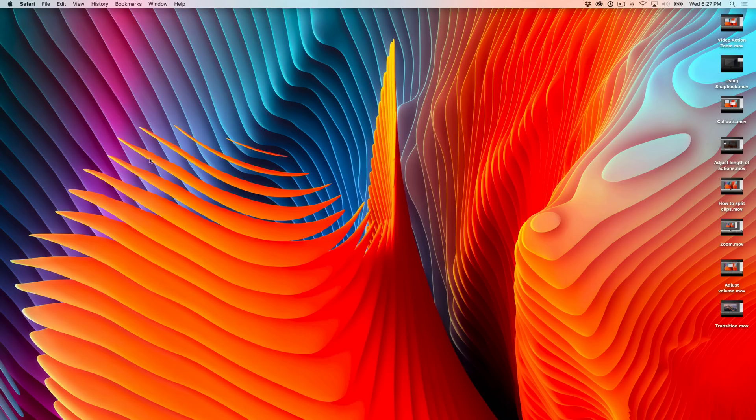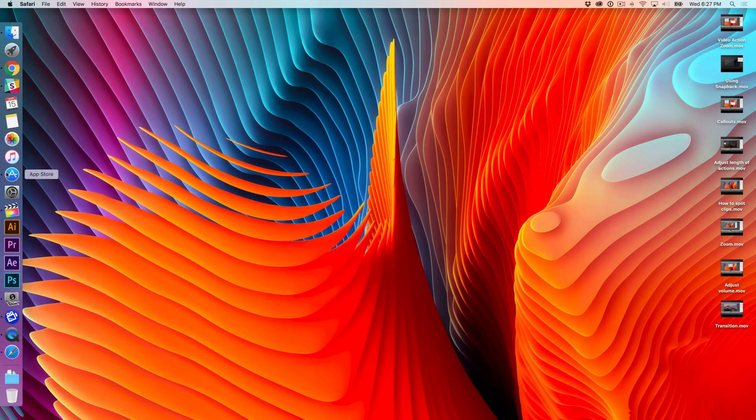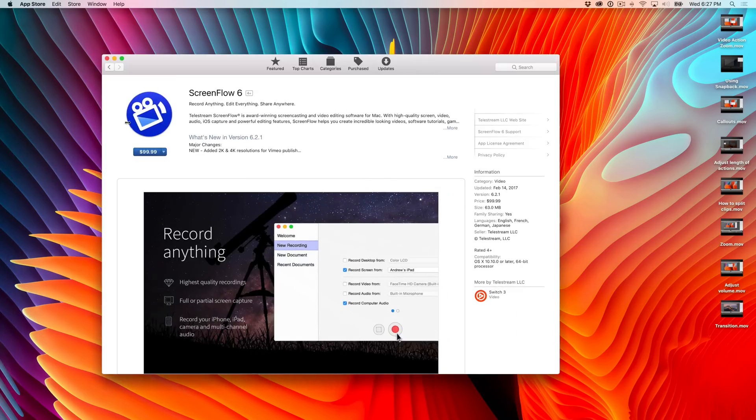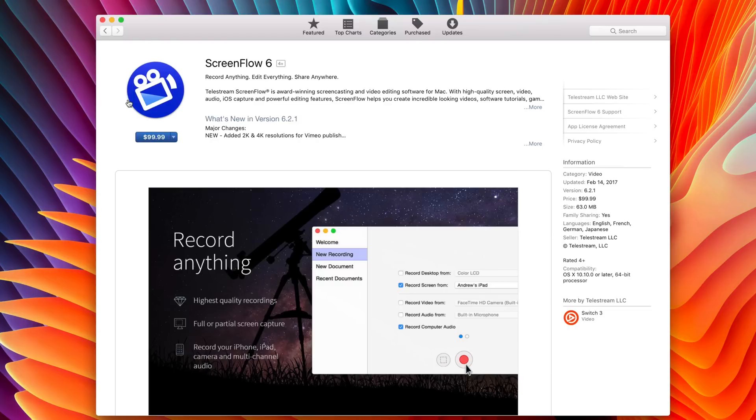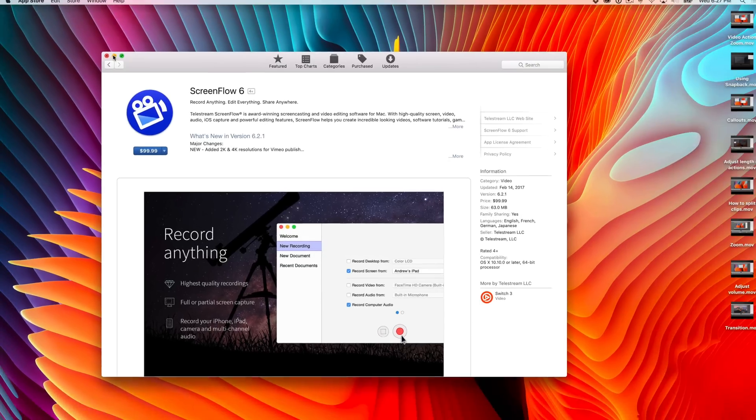So here's the question. How do you go about getting ScreenFlow 6? Well, the easiest way is just to head over to the Mac App Store, pay a hundred bucks, you get ScreenFlow 6, right? That is the easy, simple, no-brainer way.